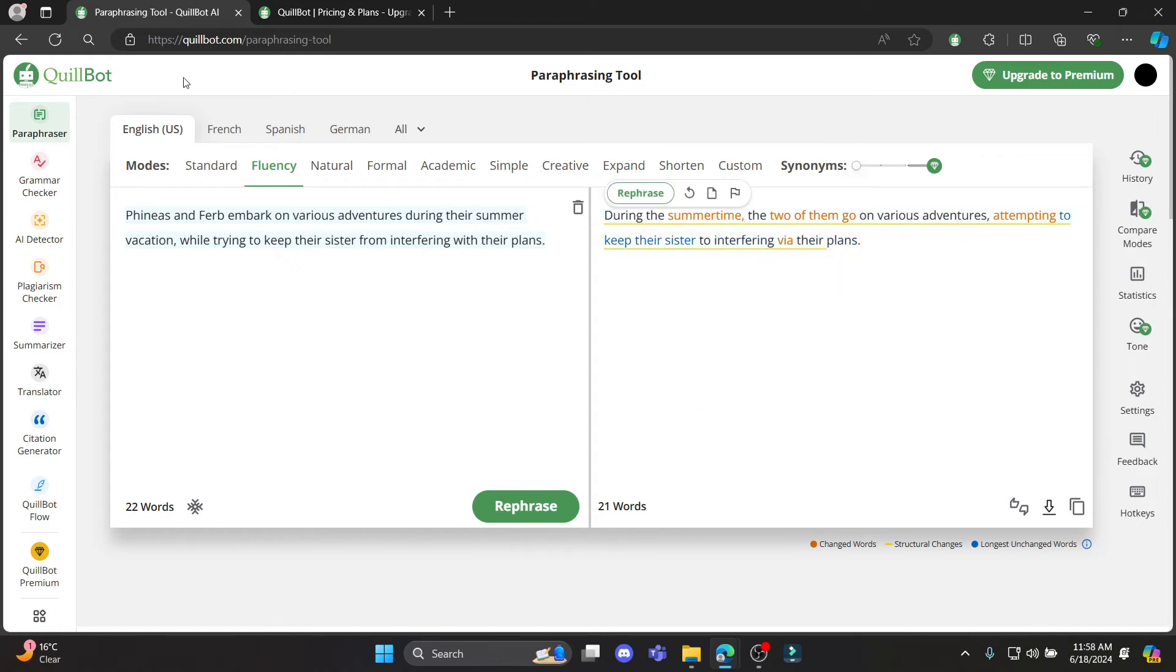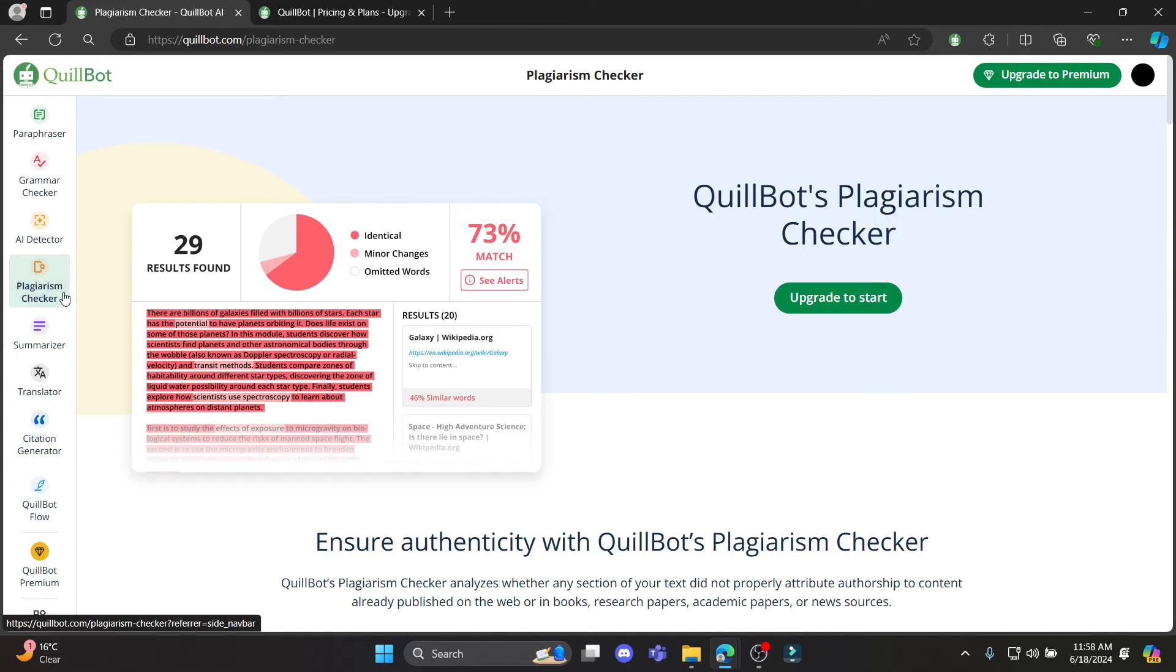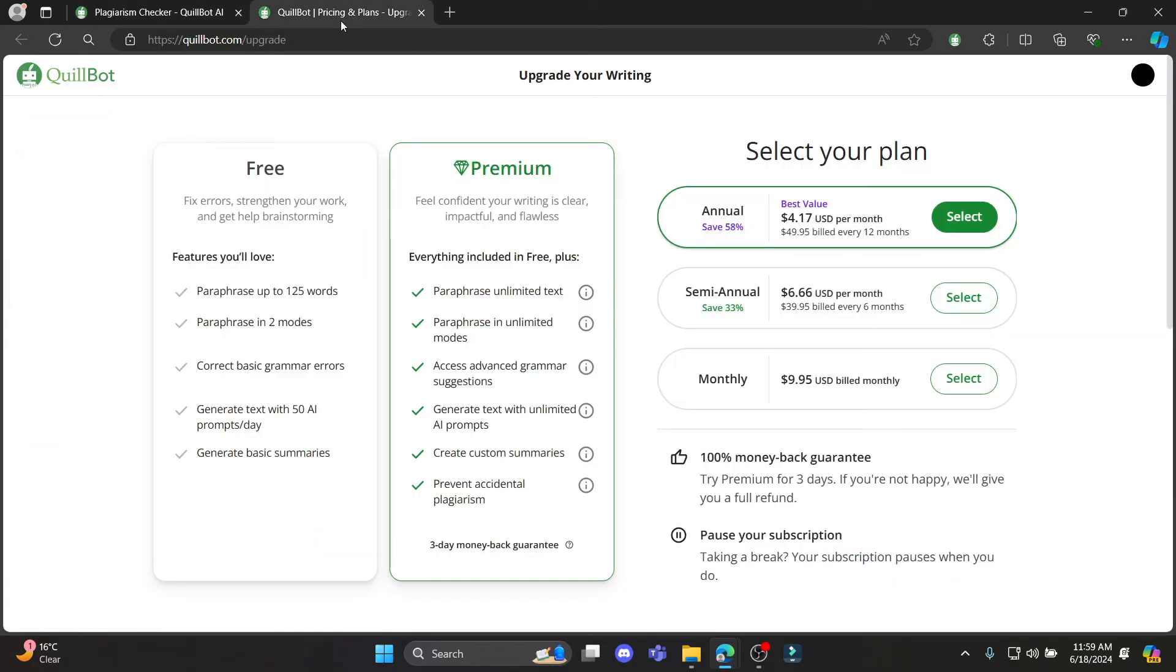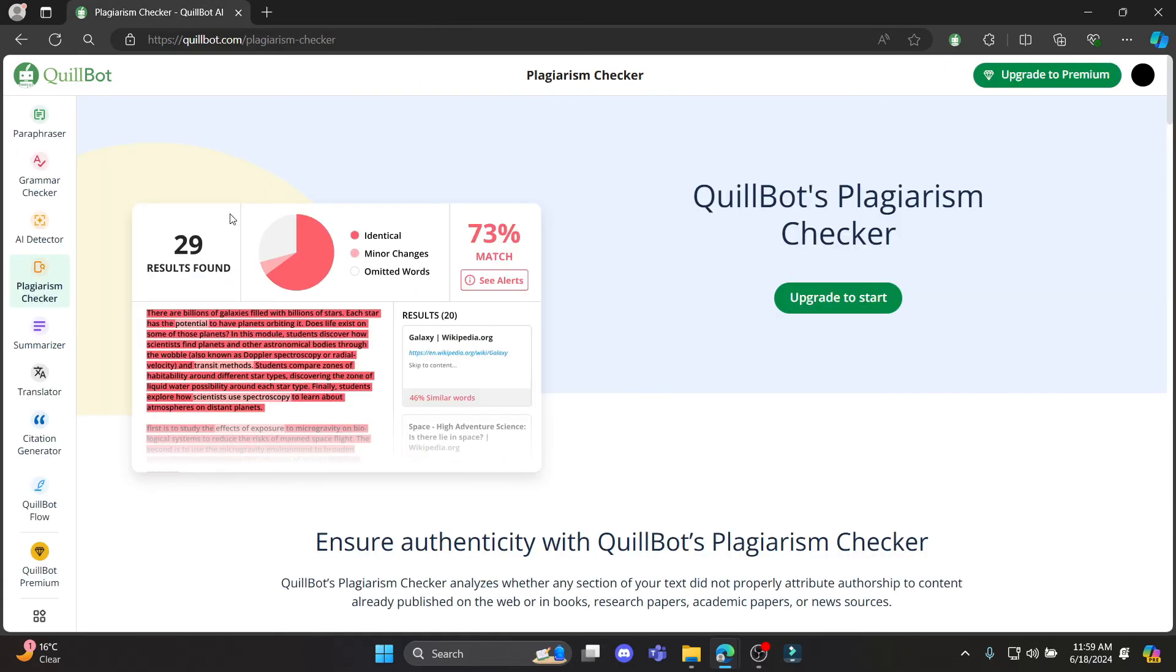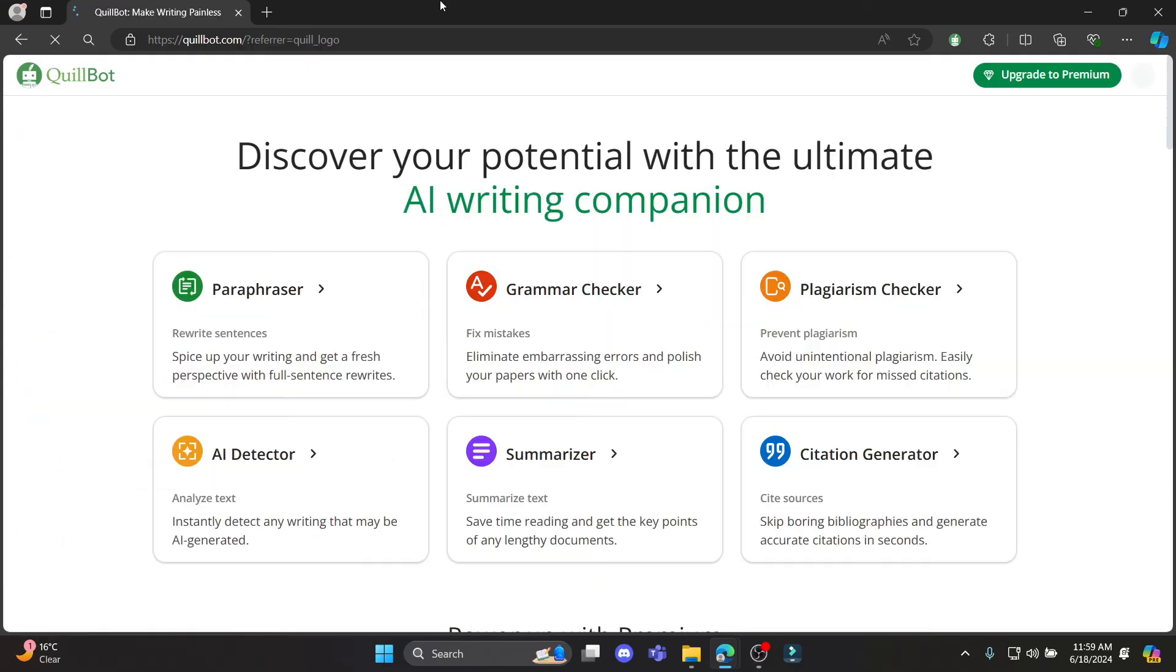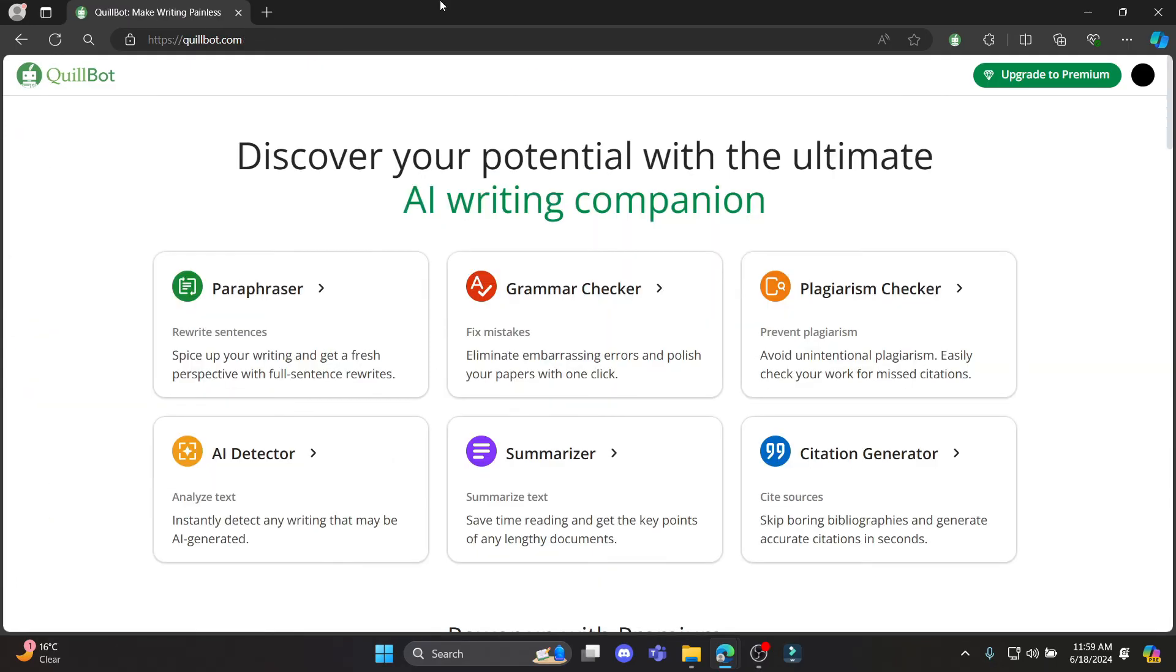So guys, this is how you check plagiarism using QuillBot. Make sure you do have a premium account otherwise you cannot access this. I hope this video about how you can access the plagiarism checker on QuillBot was helpful for you.